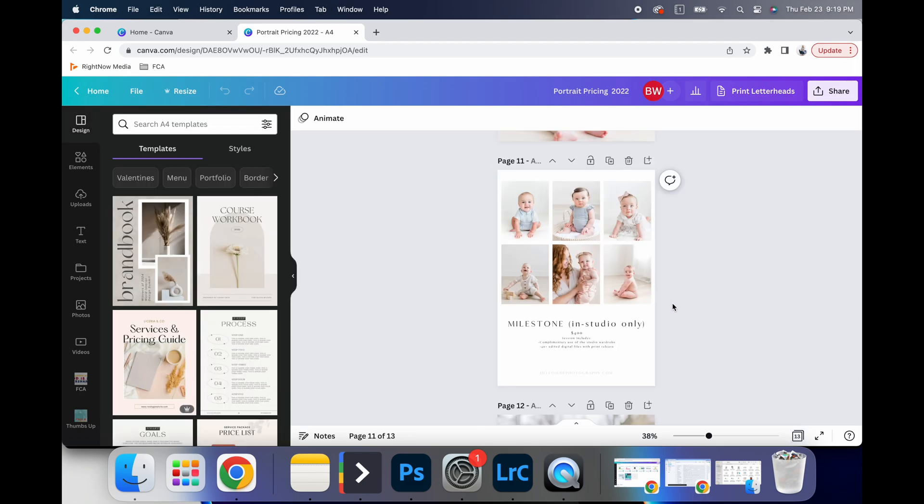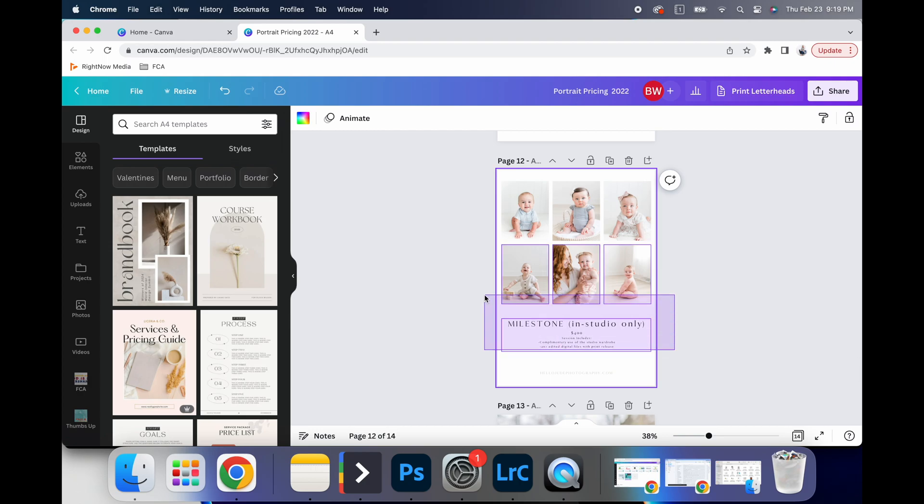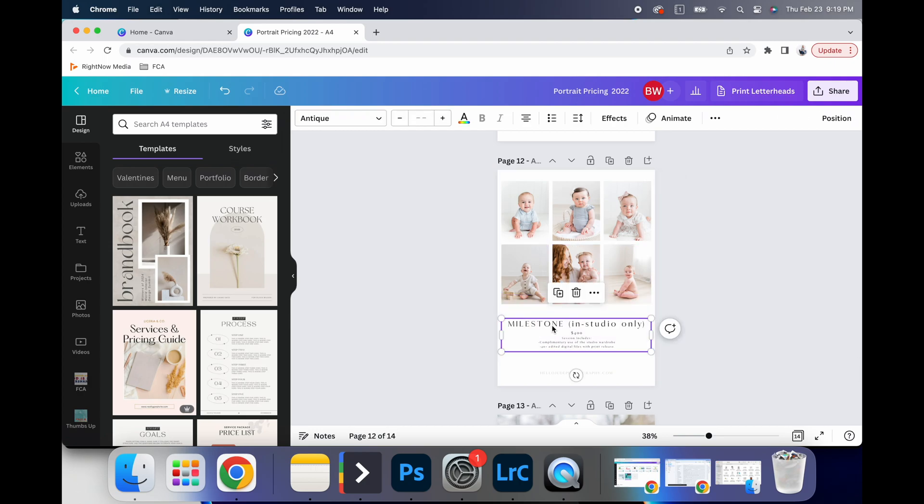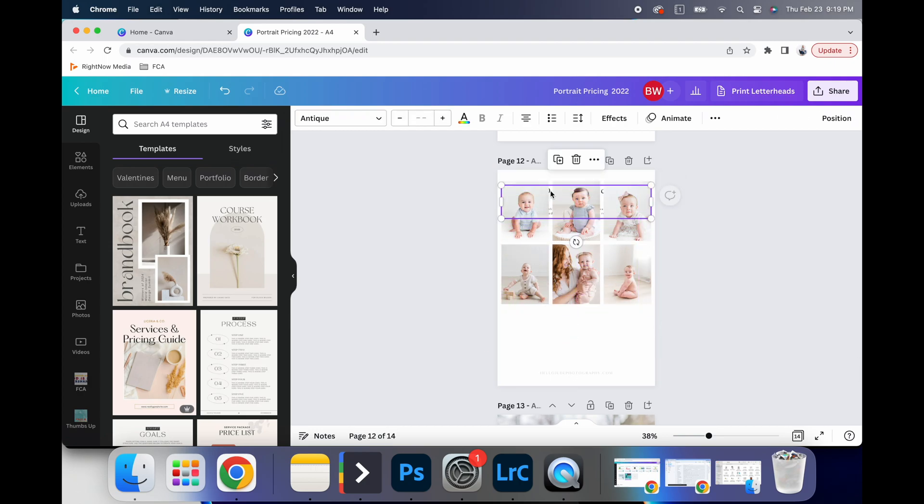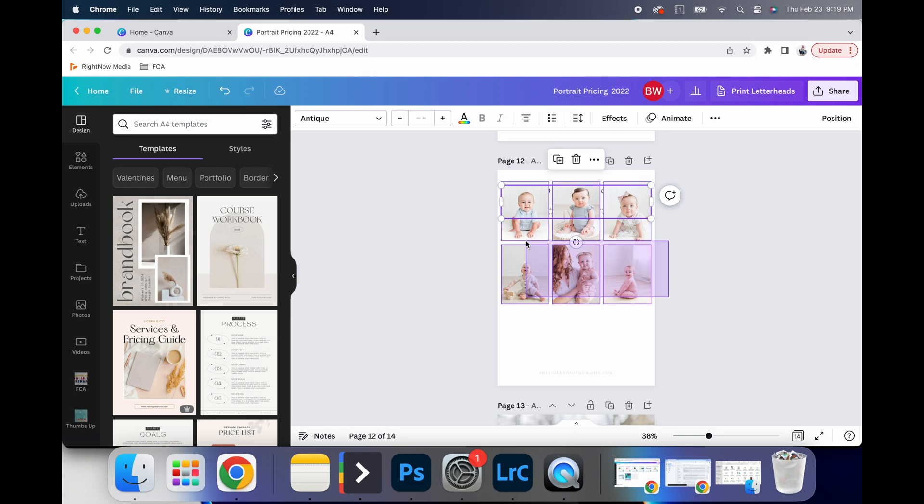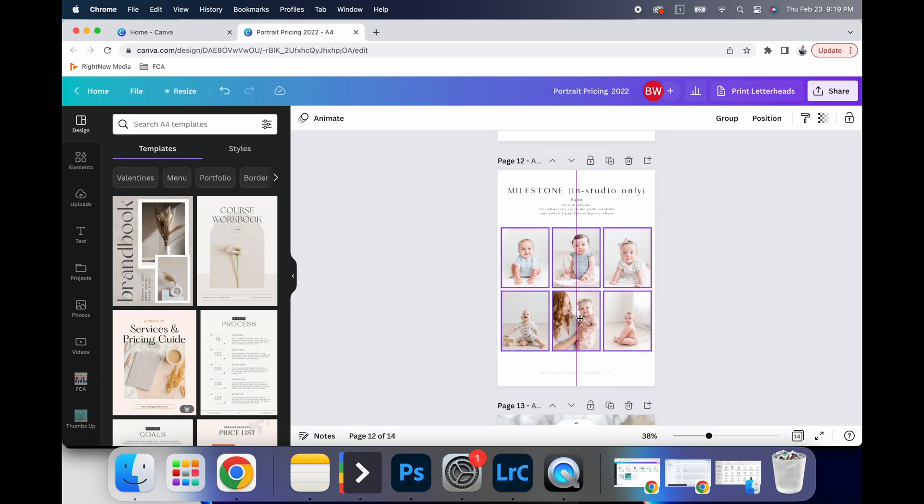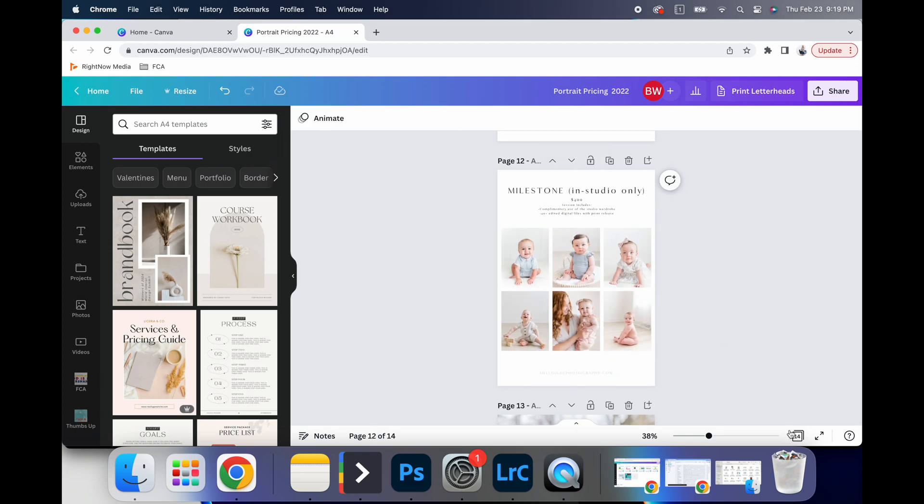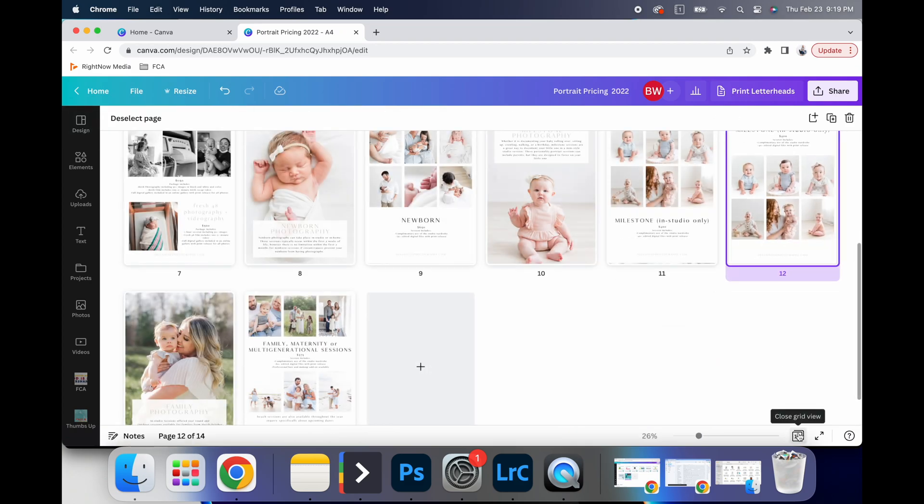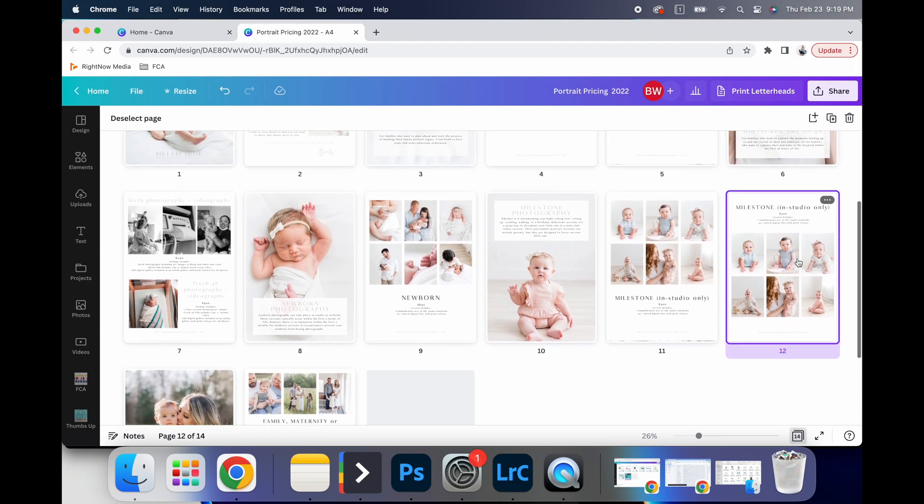And so like, if I click on this one, I literally duplicated that and then adjusted. So you could even move that up and move these down. And that could be a completely new page.